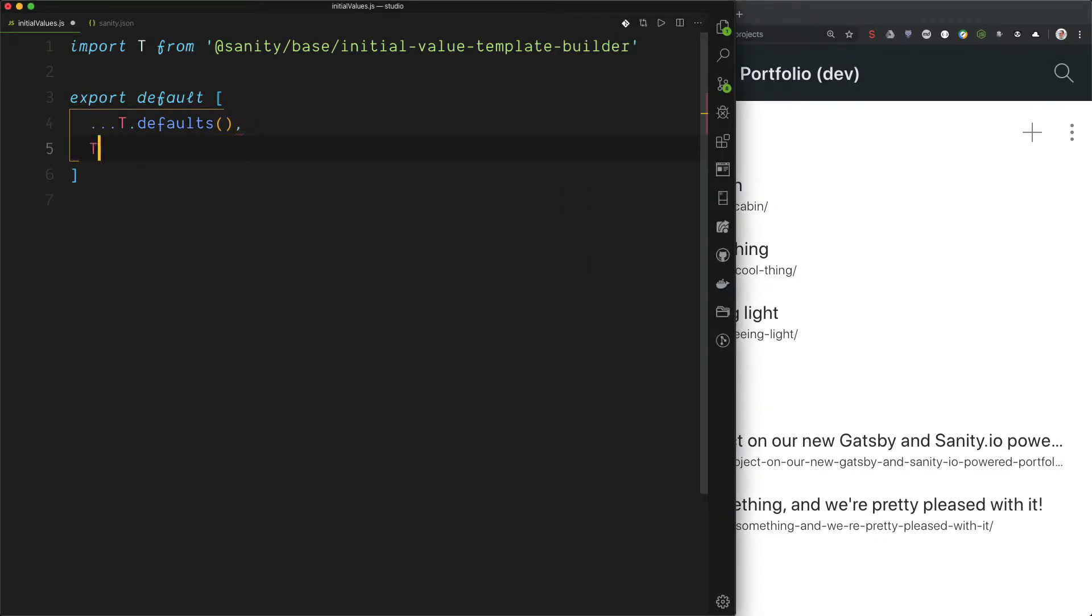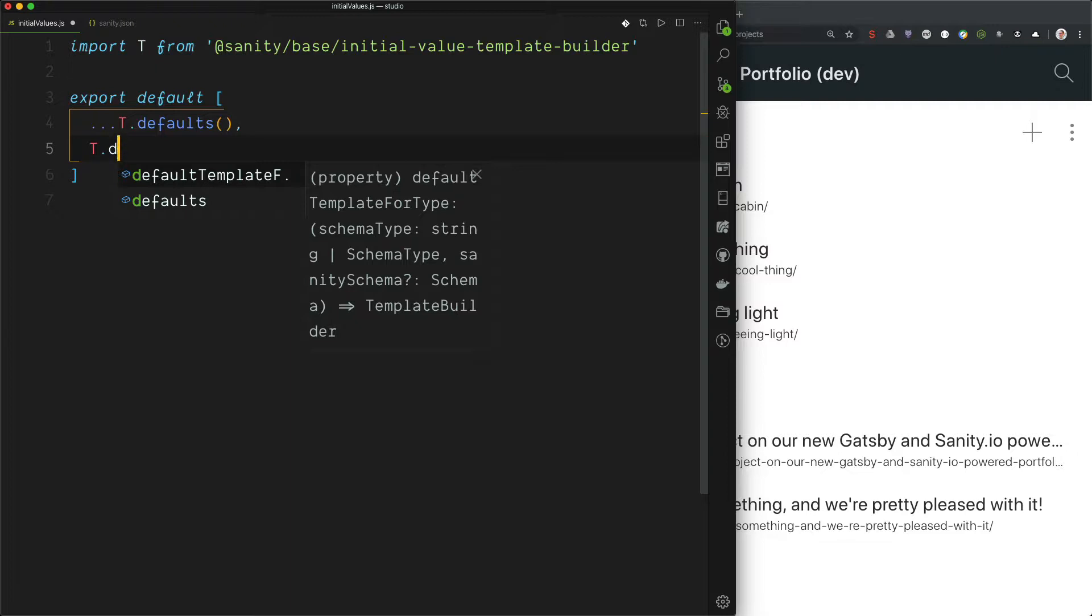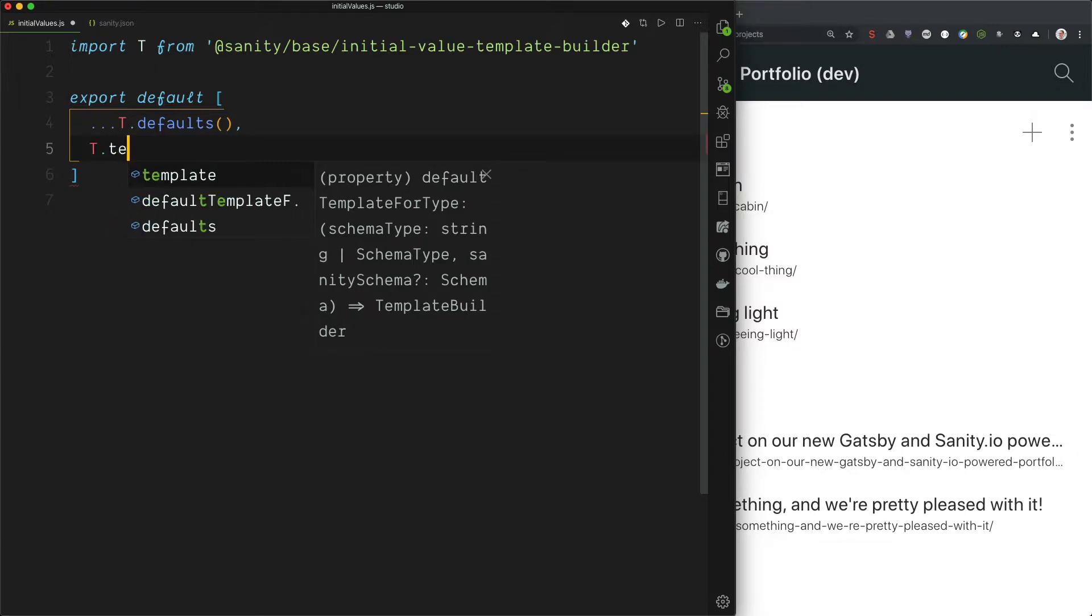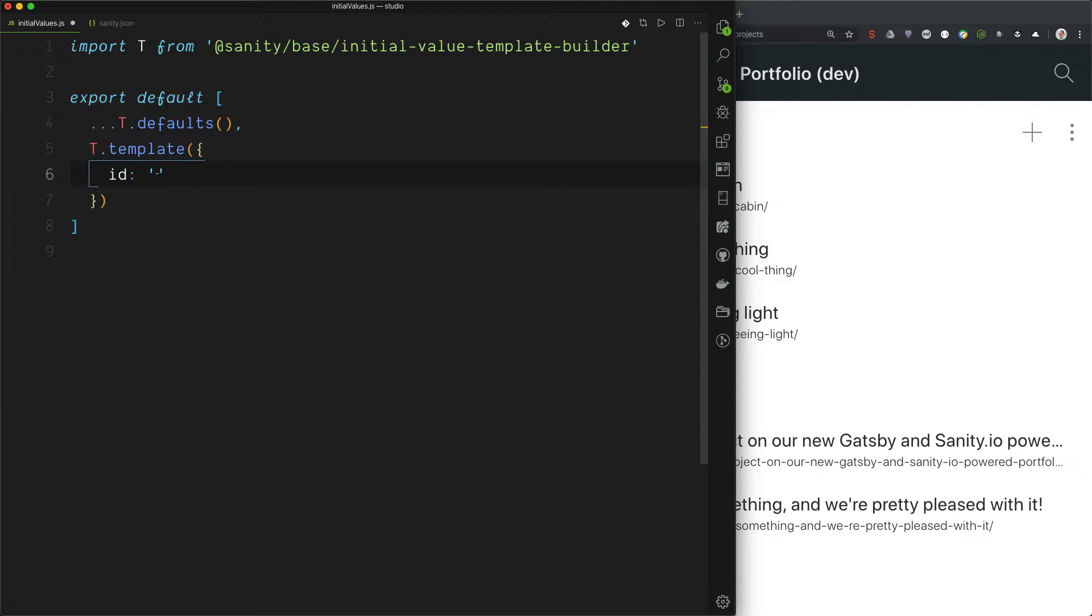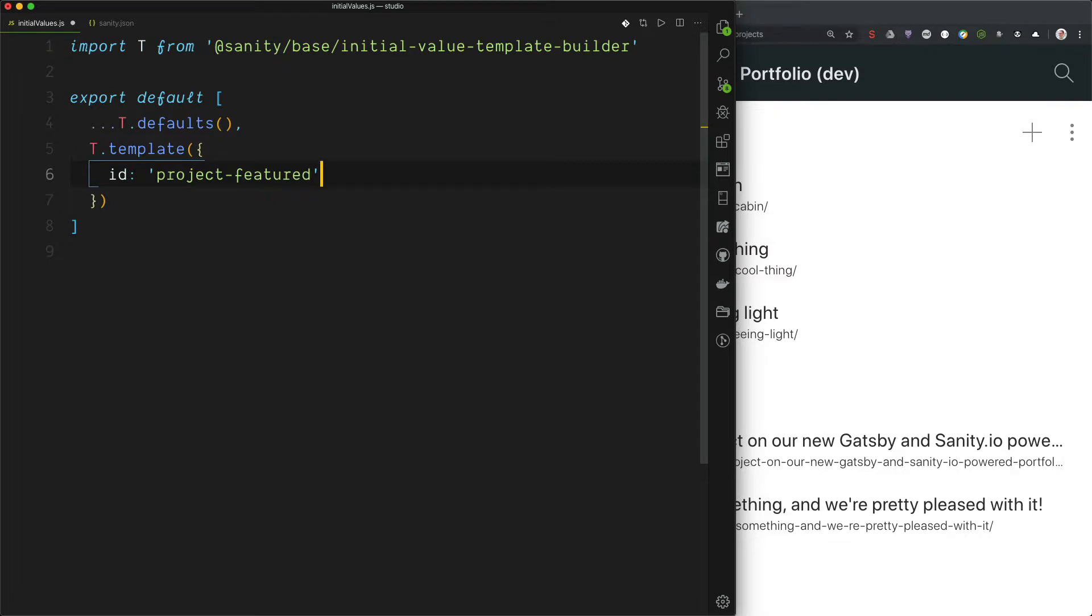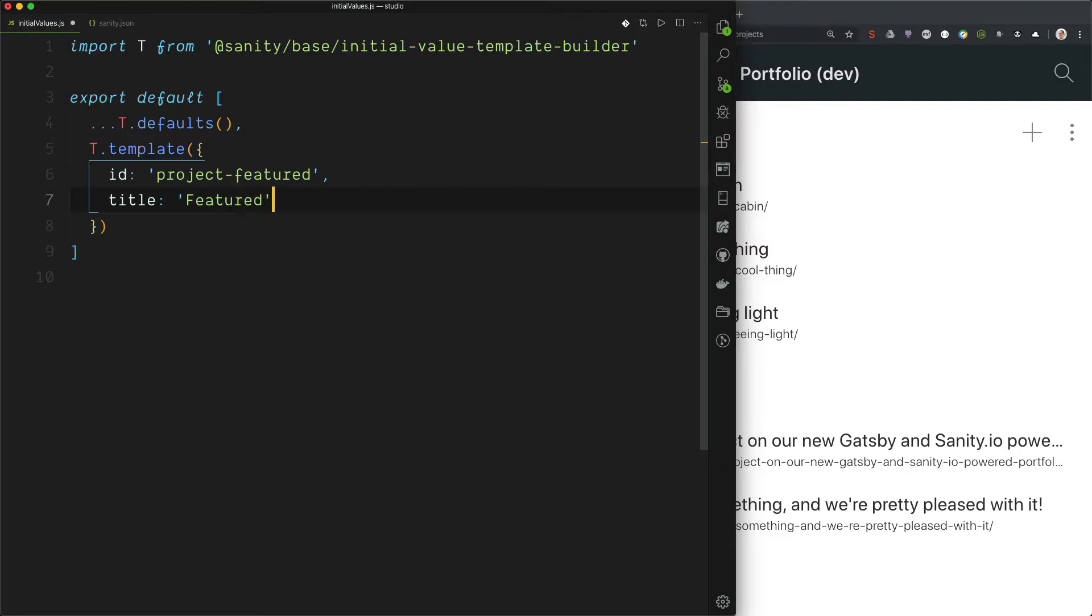Start by typing t template. And it takes an object with the configuration. So we need an ID and this is for the URL state. So now we just want to make a simple template for adding project featured project projects. That means that the featured boolean is true. We need a schema type. This is for project.